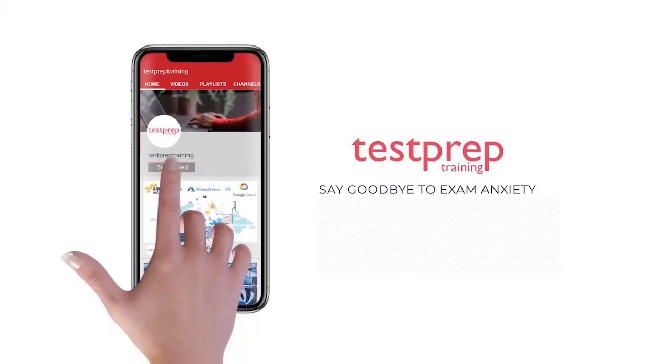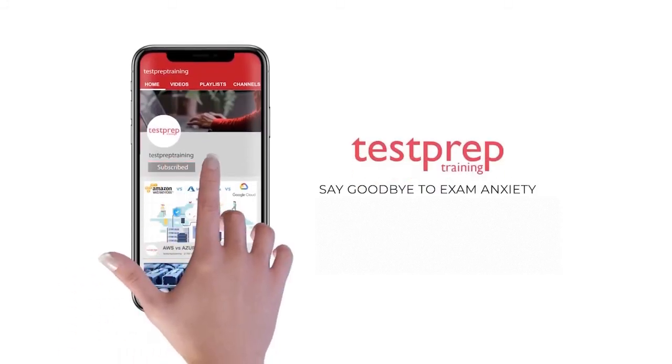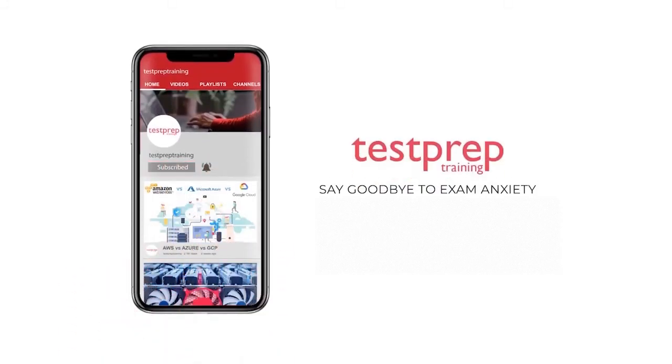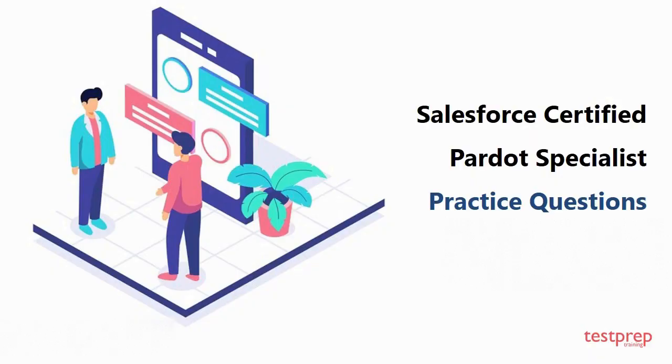Subscribe to our channel and hit the bell icon to never miss a video from us. Hi everyone, welcome to Test Prep Training. In this video you will learn about some commonly asked questions in Salesforce Certified Pardot Specialist, so let's get started.